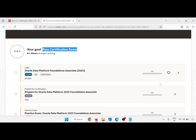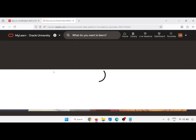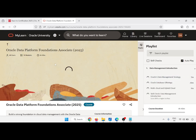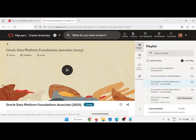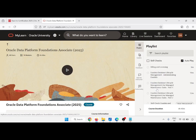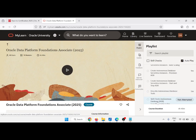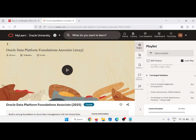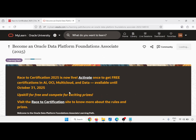Click on the modules one by one and complete these videos. There will be a skill test on every module — approximately one skill test per module. Just complete the skill test with a minimum of 80% marks. After completing this, come back.